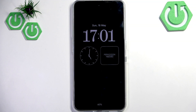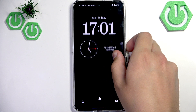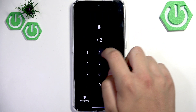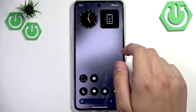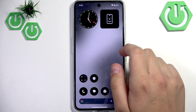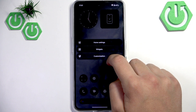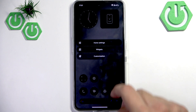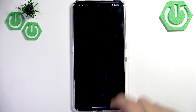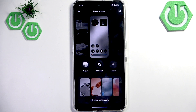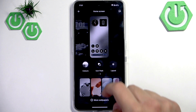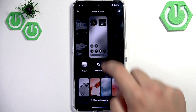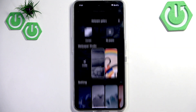So first what we need to do is go over to the home screen, hold our finger here, and now go over to Customization. Here as you guys can see we got the Nothing wallpapers and we can choose between them.